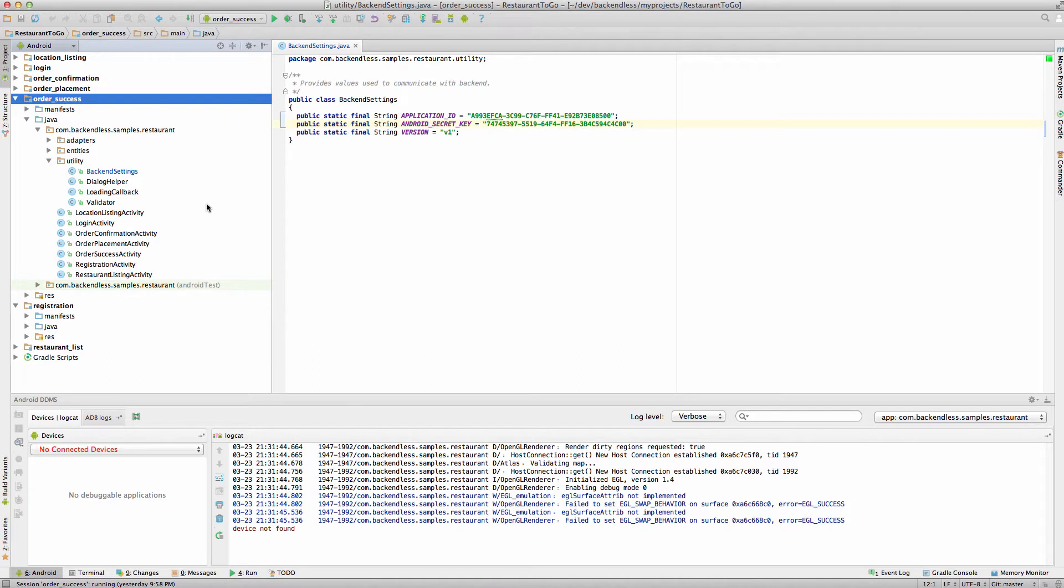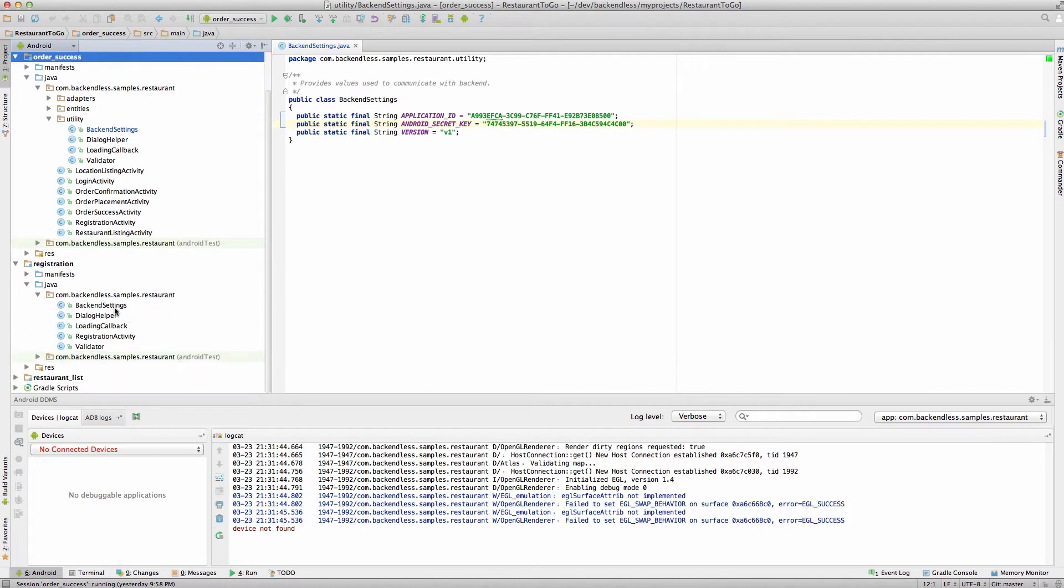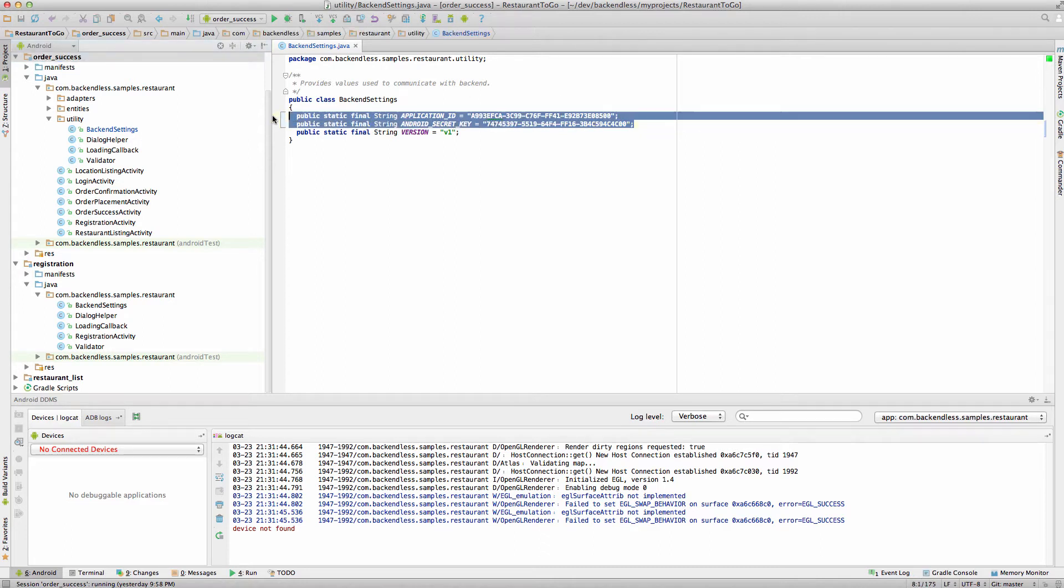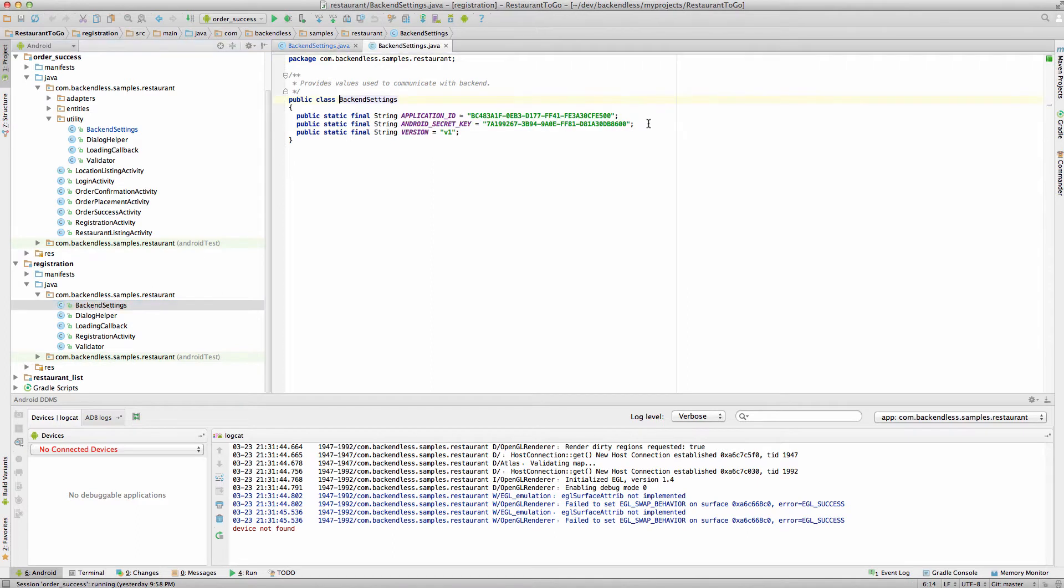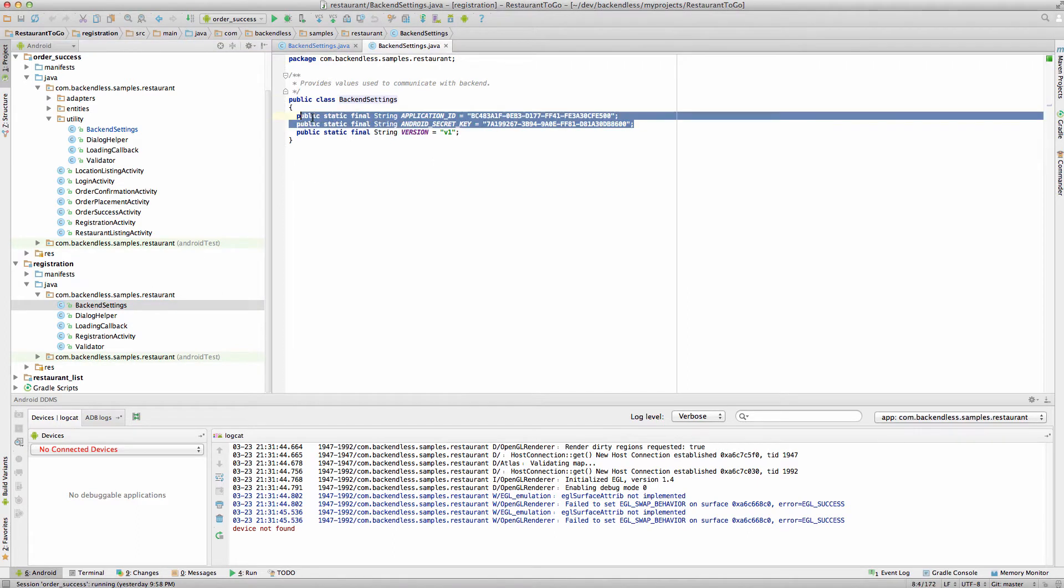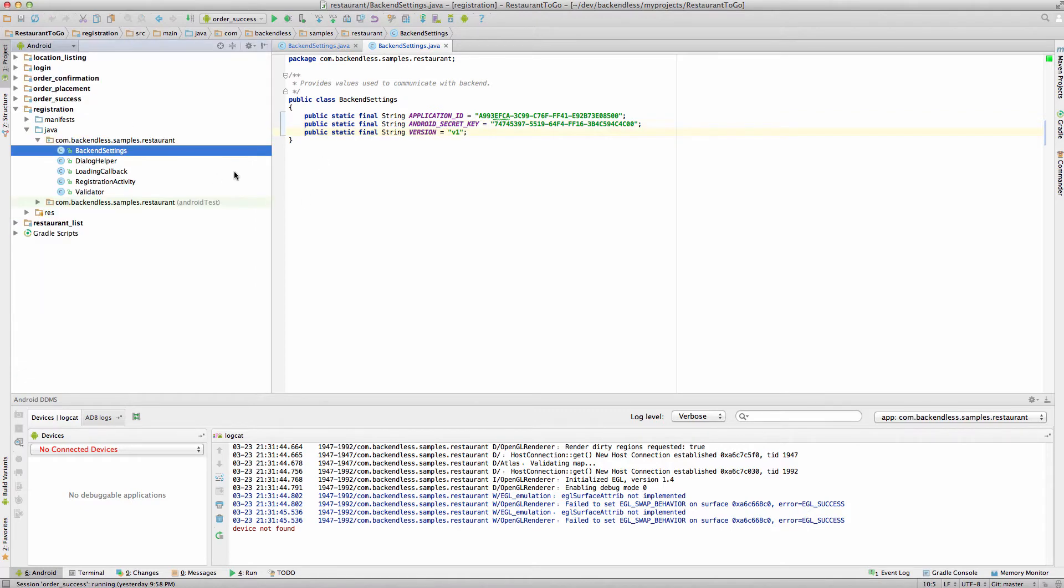So if you go back to your Android Studio and open registration you will see the following structure. First of all, the backend settings that we configured yesterday are in the order success. What you could do is copy these two lines from backend settings in order success and paste them in backend settings under registration. What that will do is it will point the registration module to your backend that you have configured.